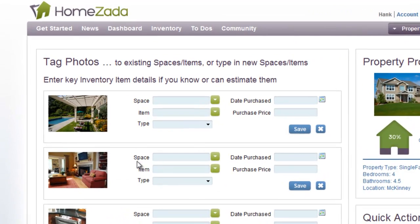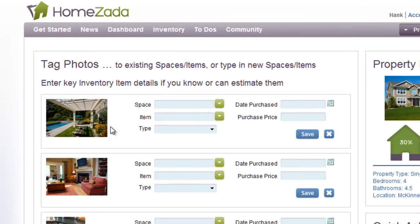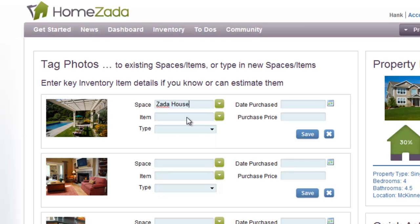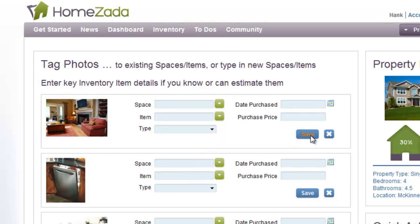For instance, the first photo is a picture of our backyard. When we click on the Space drop-down list box, the first item that shows up is the name of the property, which is the Zotta house. I want to tag this photo to my overall property, and I don't need to fill in all the other fields if they don't apply. I just move over to the right, click the Save button, and I've tagged that photo to my property.